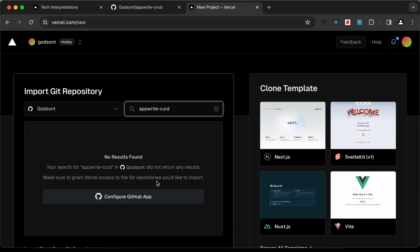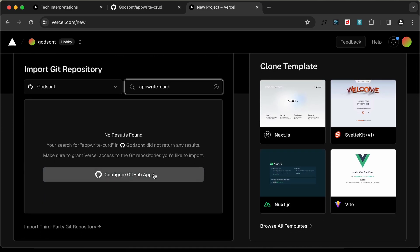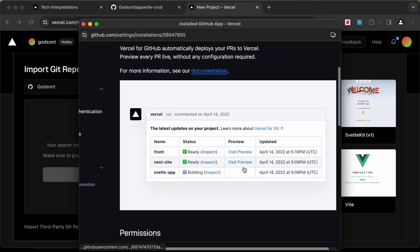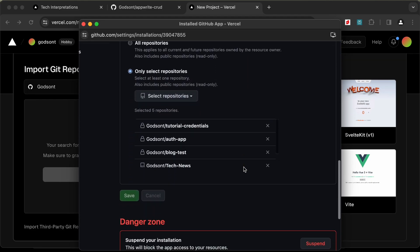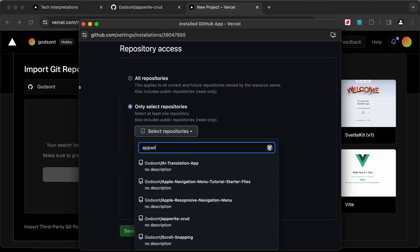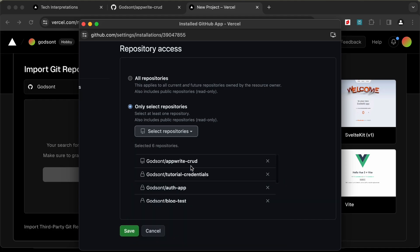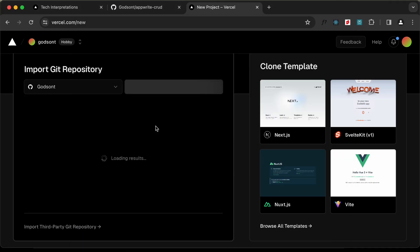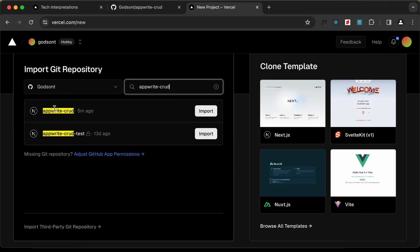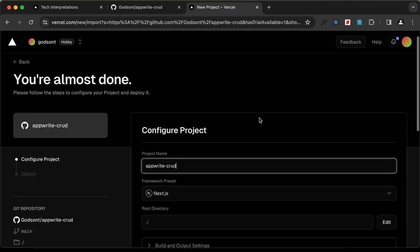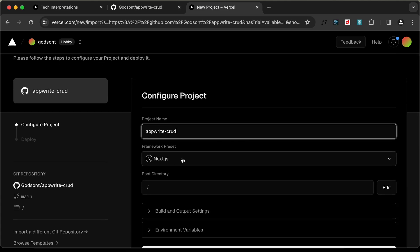We can see that it is not being displayed, so let's click on 'Configure GitHub App'. I'll use my GitHub mobile app to select the repository. I'll click on 'Select Repositories', search for 'appwrite-crud', select it, and click on Save. Now we can see that 'appwrite-crud' is being displayed. So let's click on Import. And we can see that it has auto-detected that it is a Next.js project.